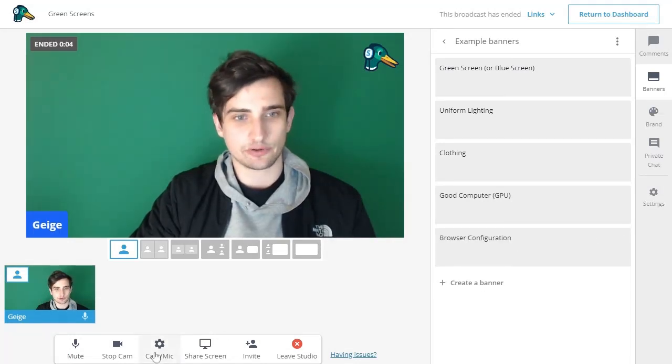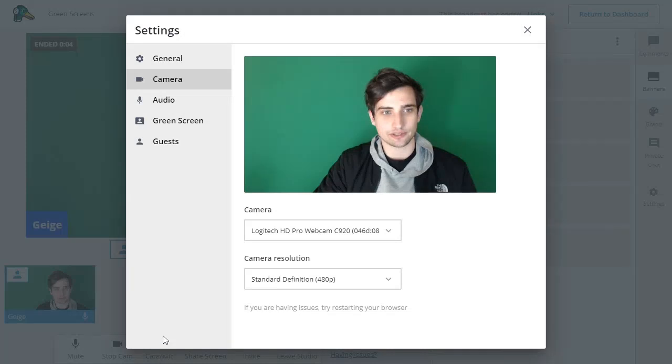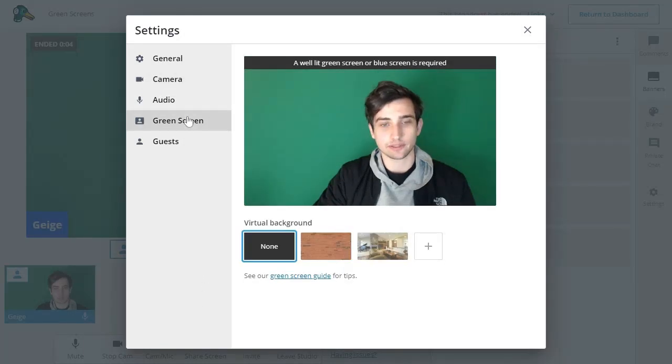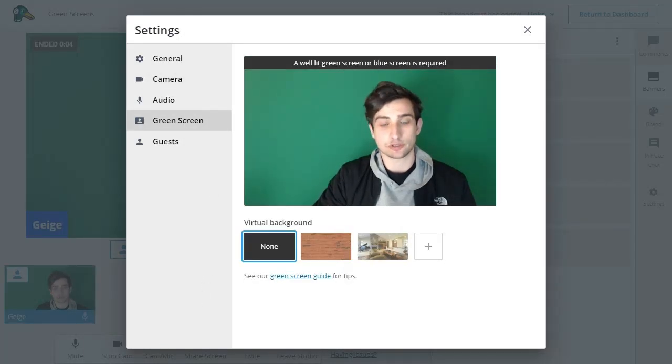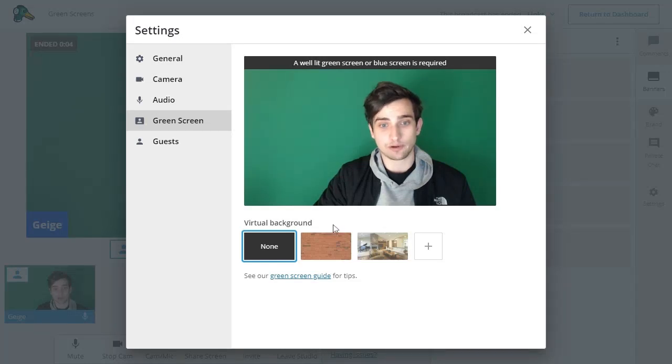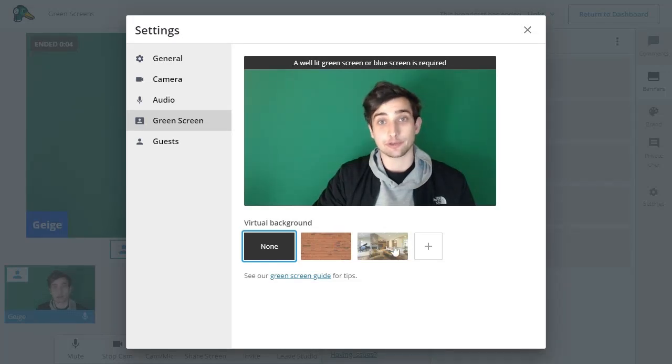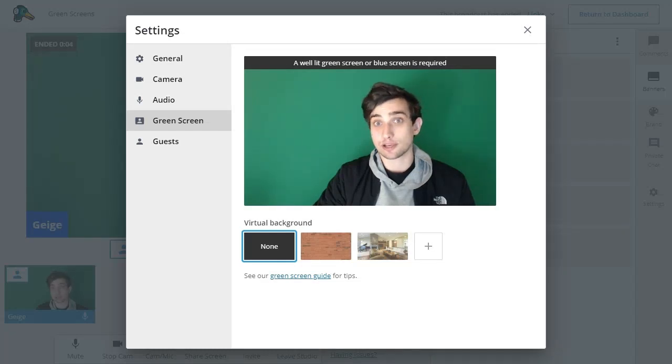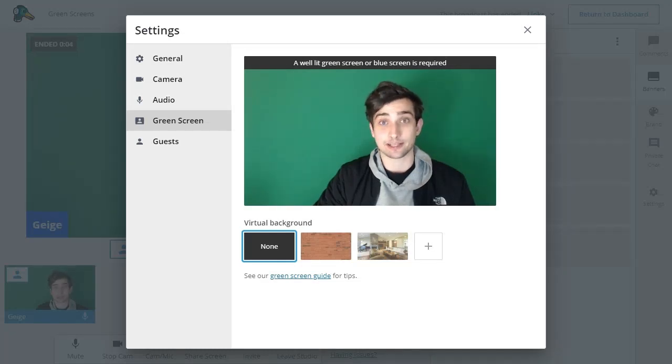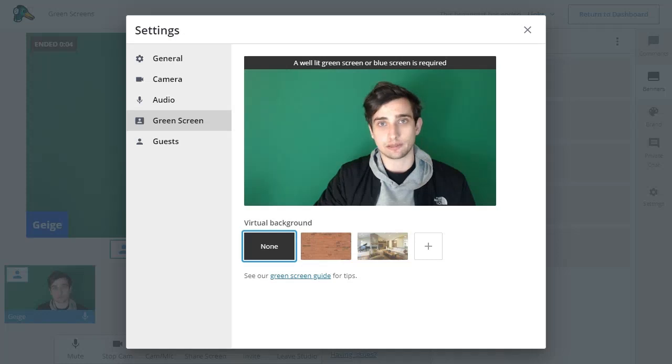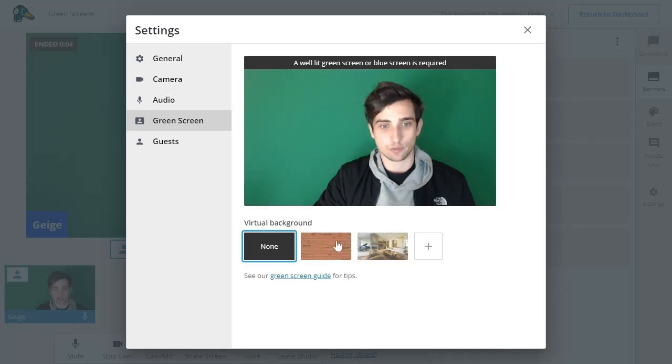So if you just go to the settings, you'll see this new section titled green screen, and assuming you have a green screen, you'll be able to choose your own virtual background. We have a couple defaults here. You can also upload your own. Your guests will actually be able to use this as well. So if your guest has a green screen behind them, they will also be able to change their green screen in this section.